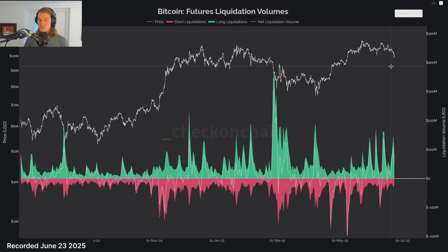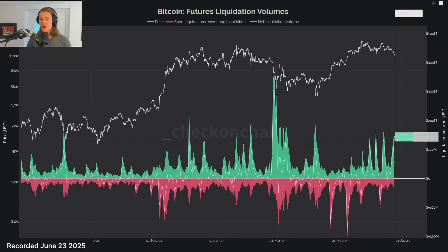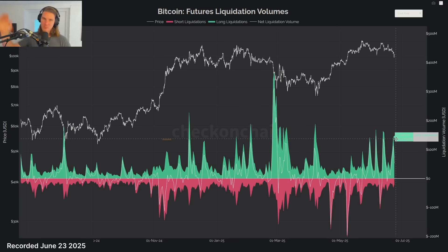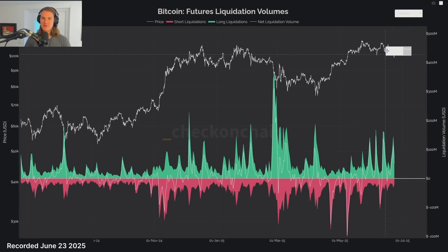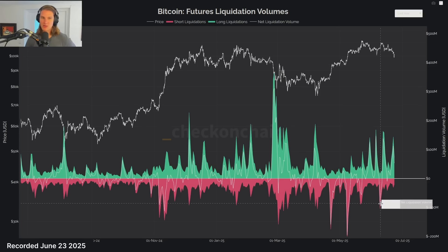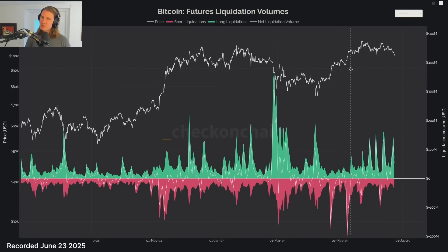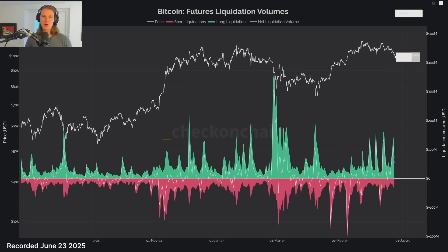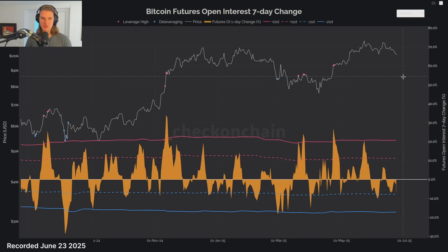At some point, all of these folks are going to say 'the top is finally in' and go max short — and then we're going to blow them all away. That's my base case. These folks are going to get frustrated trying to long the bottom, get liquidated repeatedly, then go max short. And then we get a really nice short squeeze that blows them all out. It tells me maybe we've got a bit more time to just chop around and find that level. Longs are the main area driving price lower.